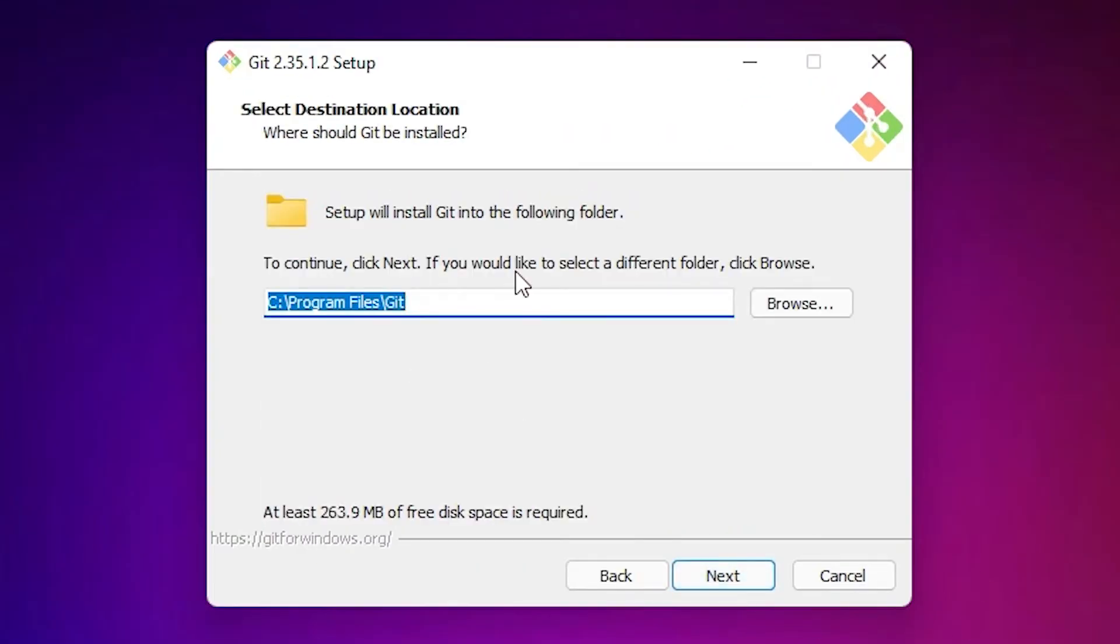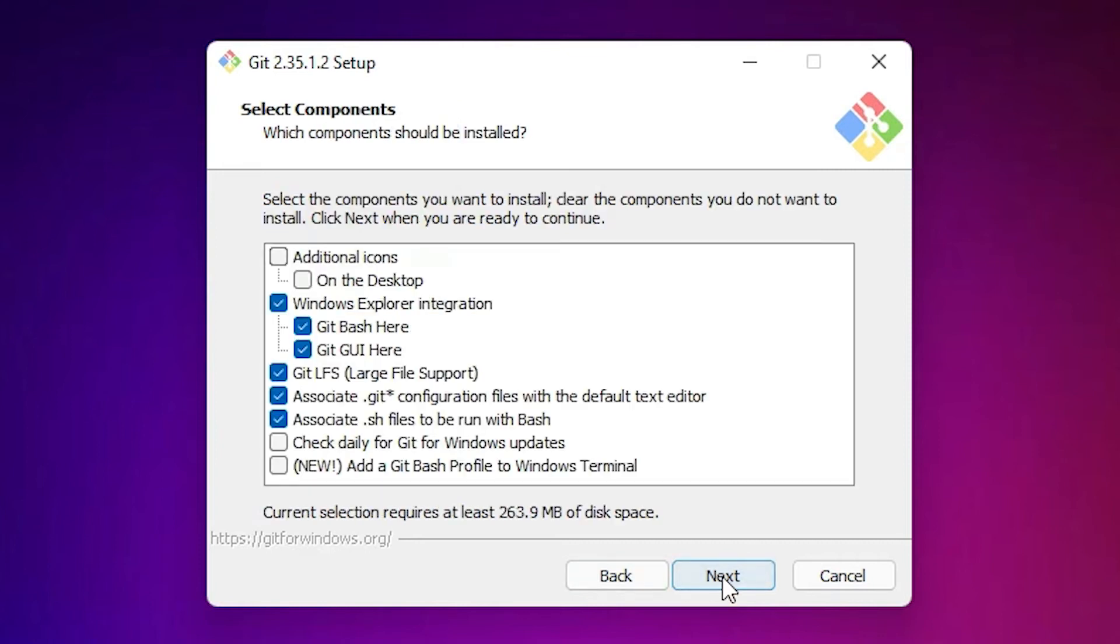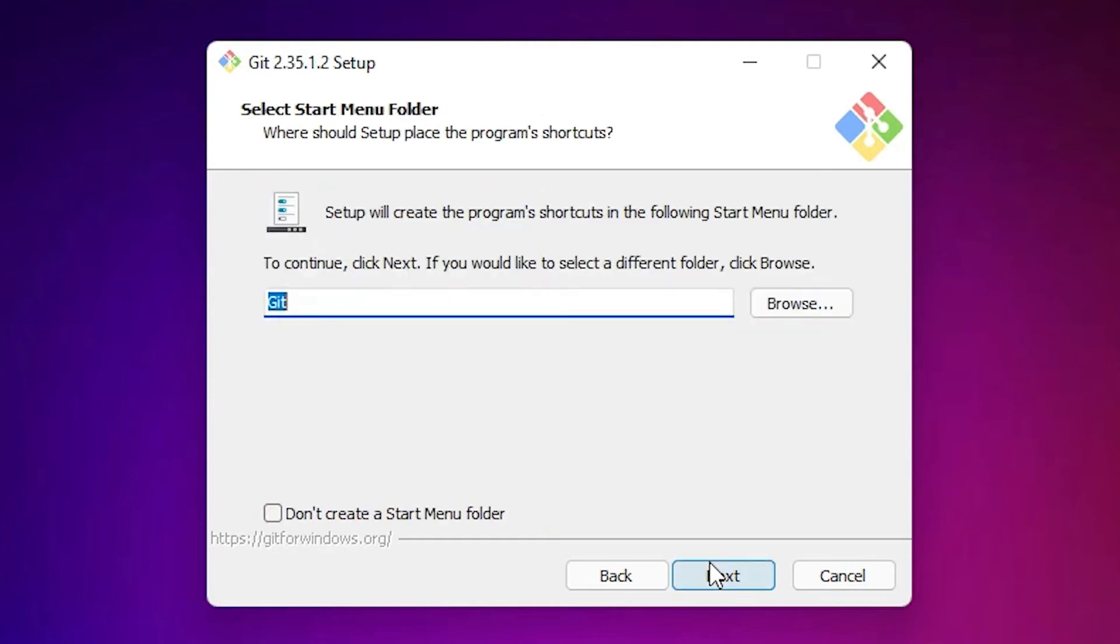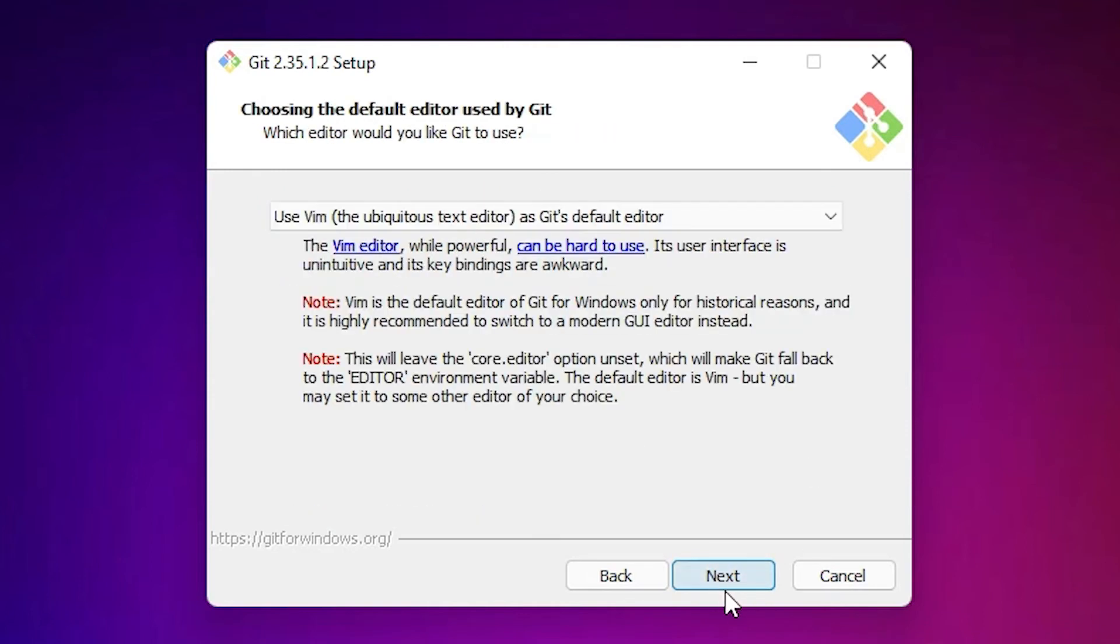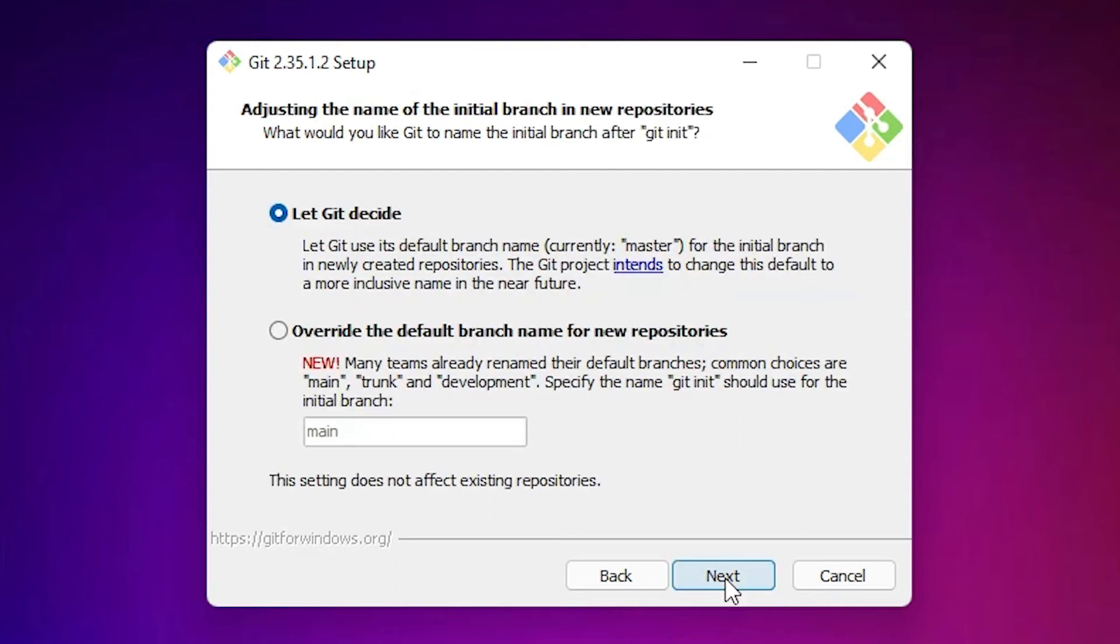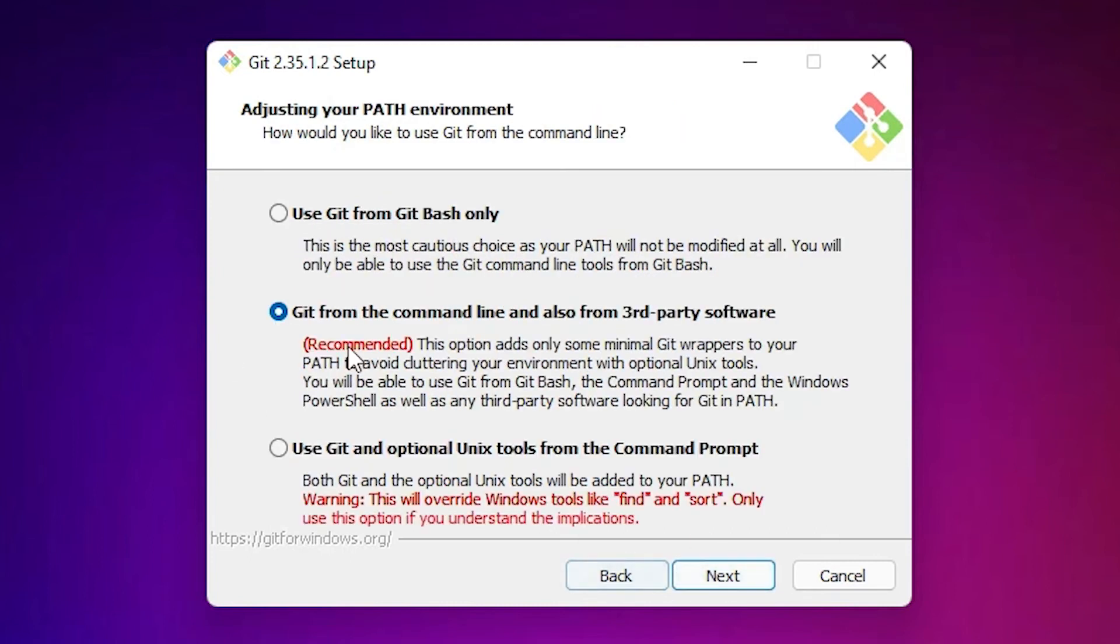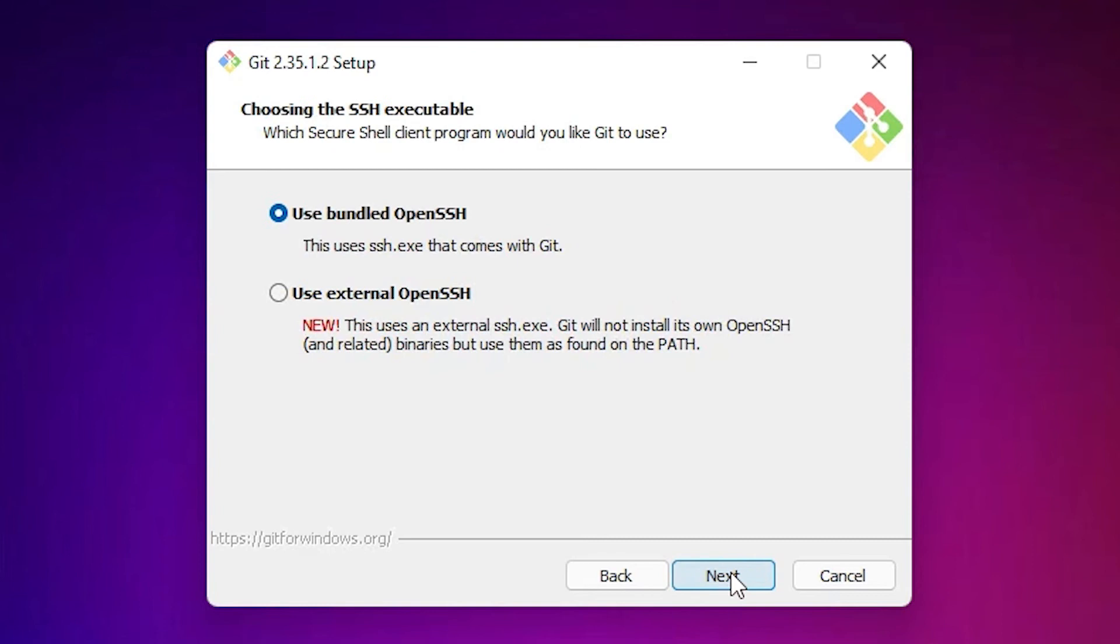Go with the default destination folder and click Next. All settings are good, just go to Next. Don't change anything here, go to Next. Select 'Git from the command line and also from third-party software,' and click Next.